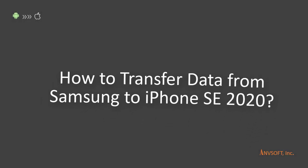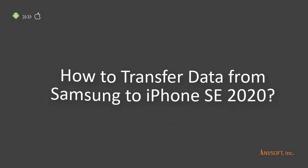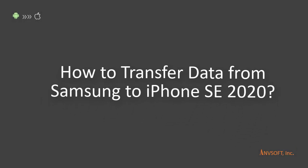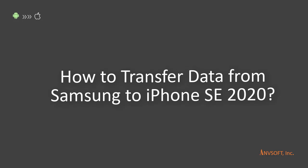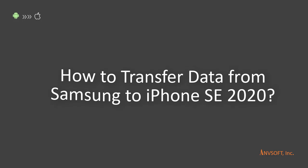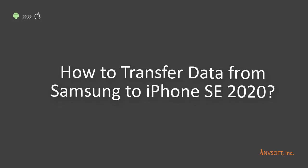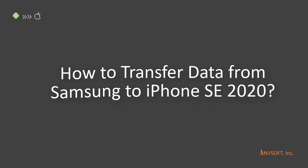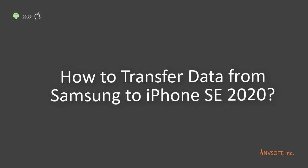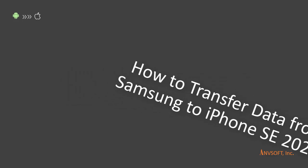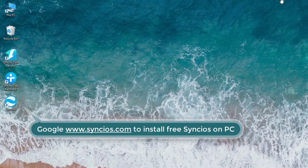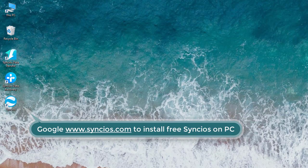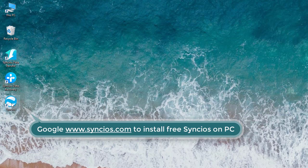Hey guys, what's up? Today I'm going to show you how to transfer data including contacts, messages, photos, and more from Samsung to iPhone SE 2020. First, go to www.syncos.com to install free Syncos manager on your computer if you haven't done yet.